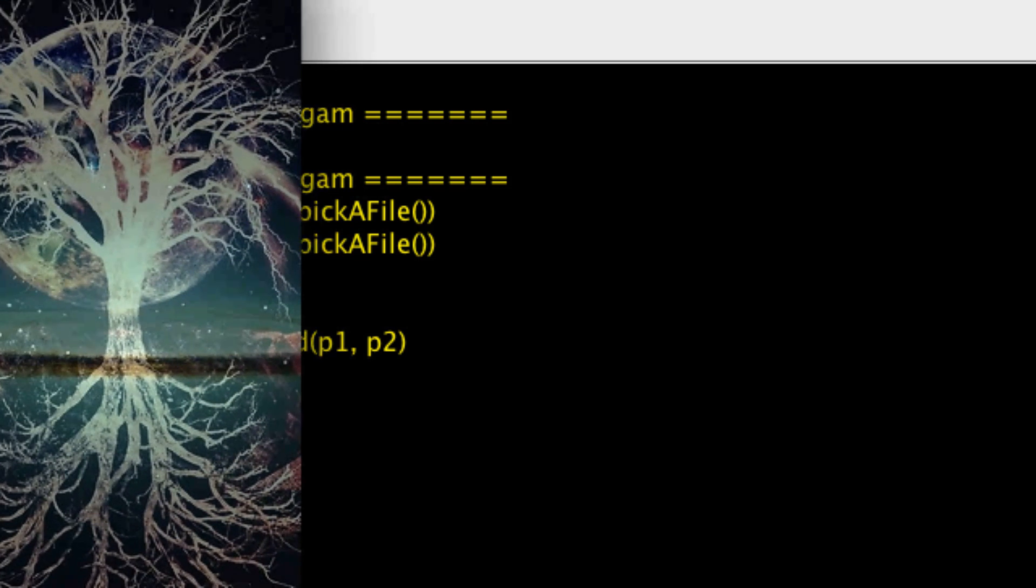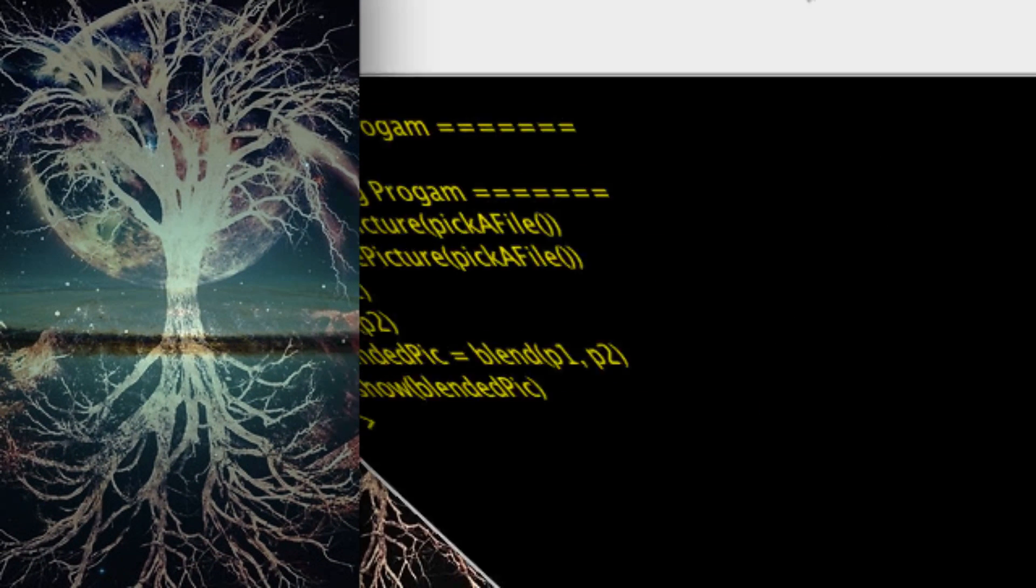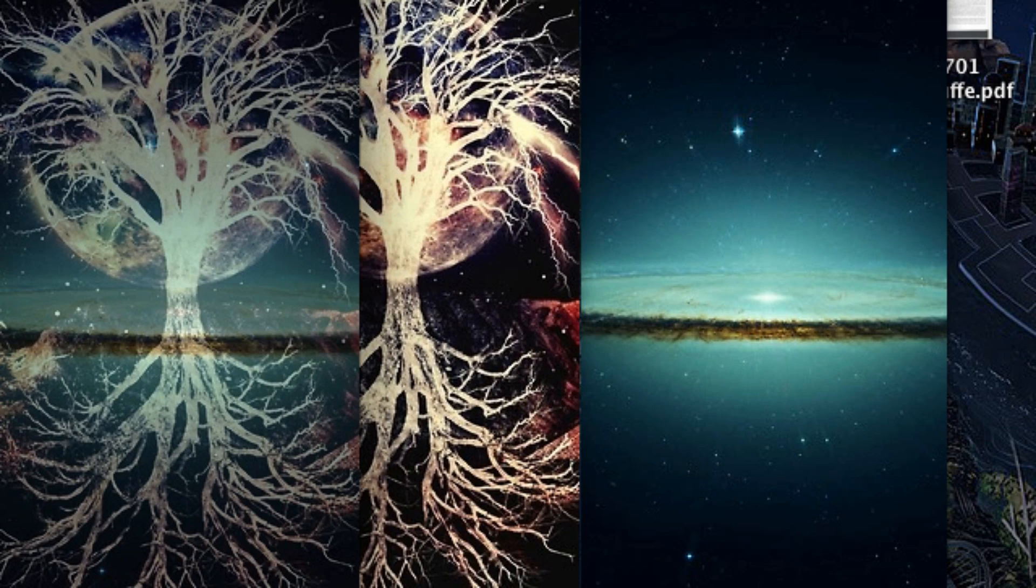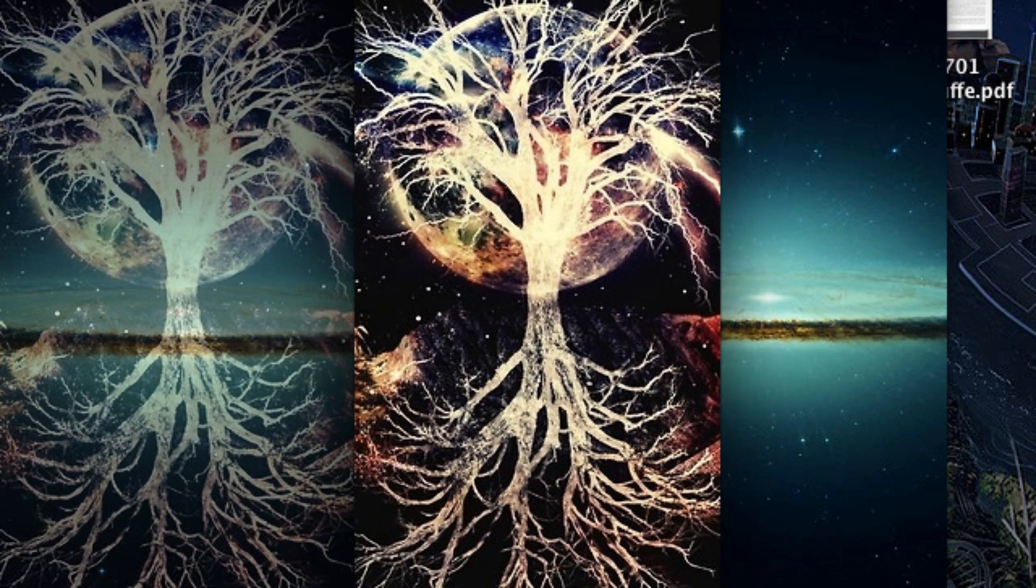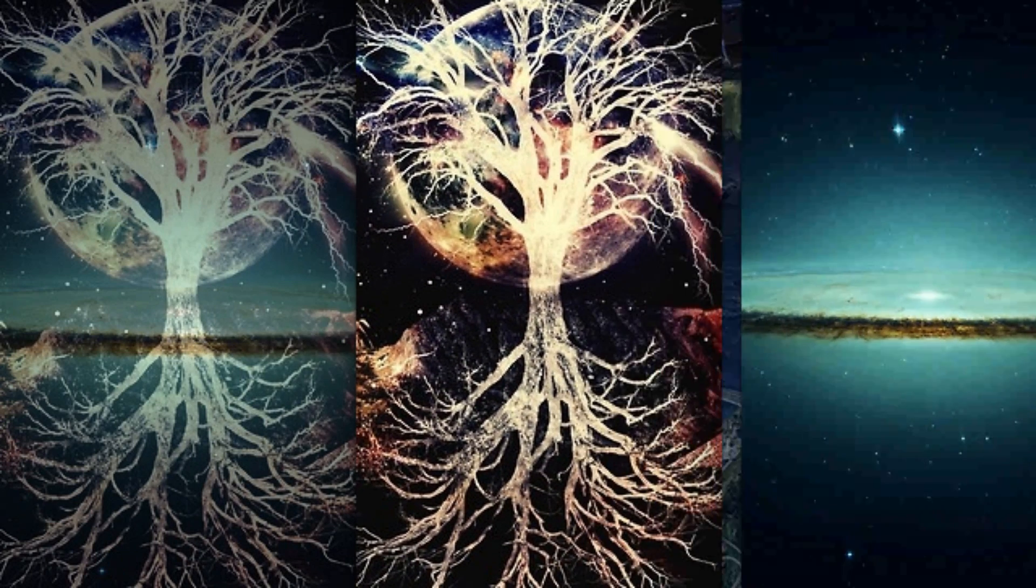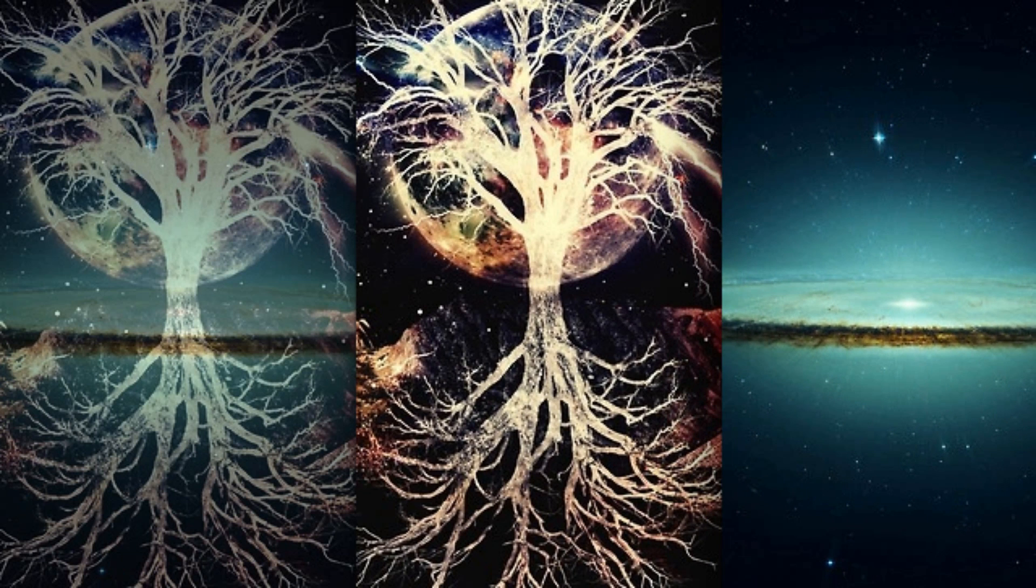And then I'm going to show blendedPic. And here is the blended picture. And here are the two original pictures.